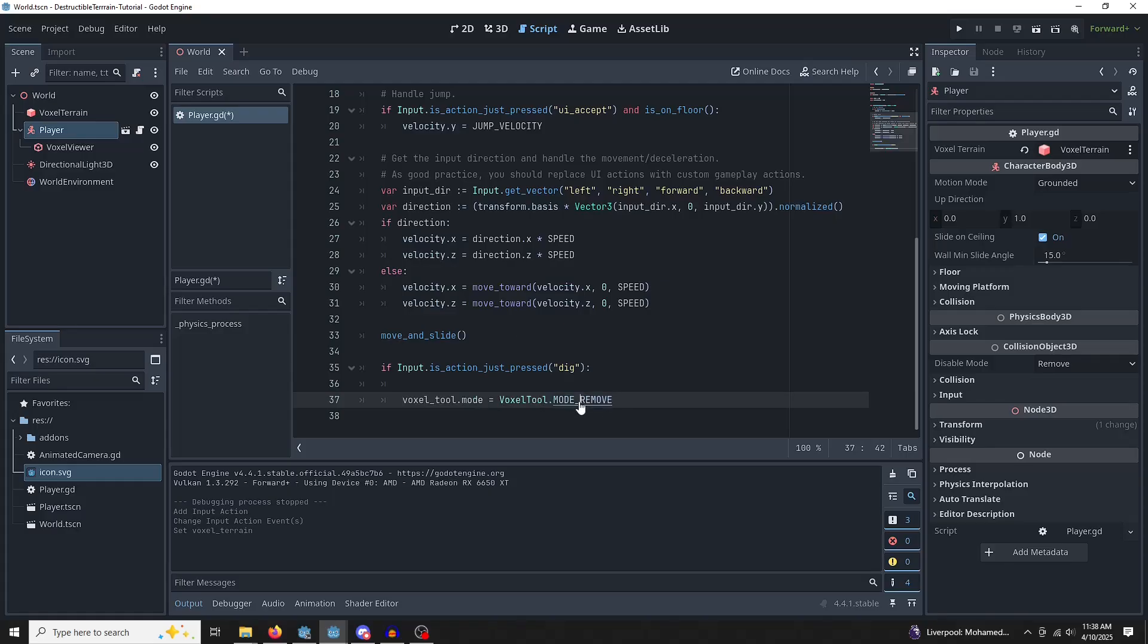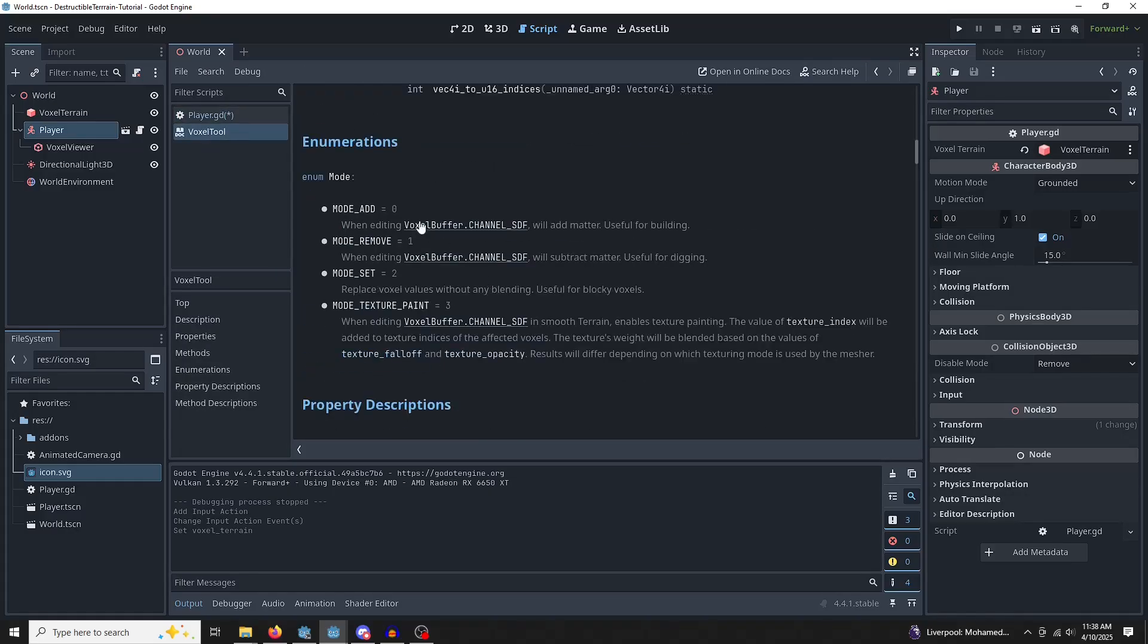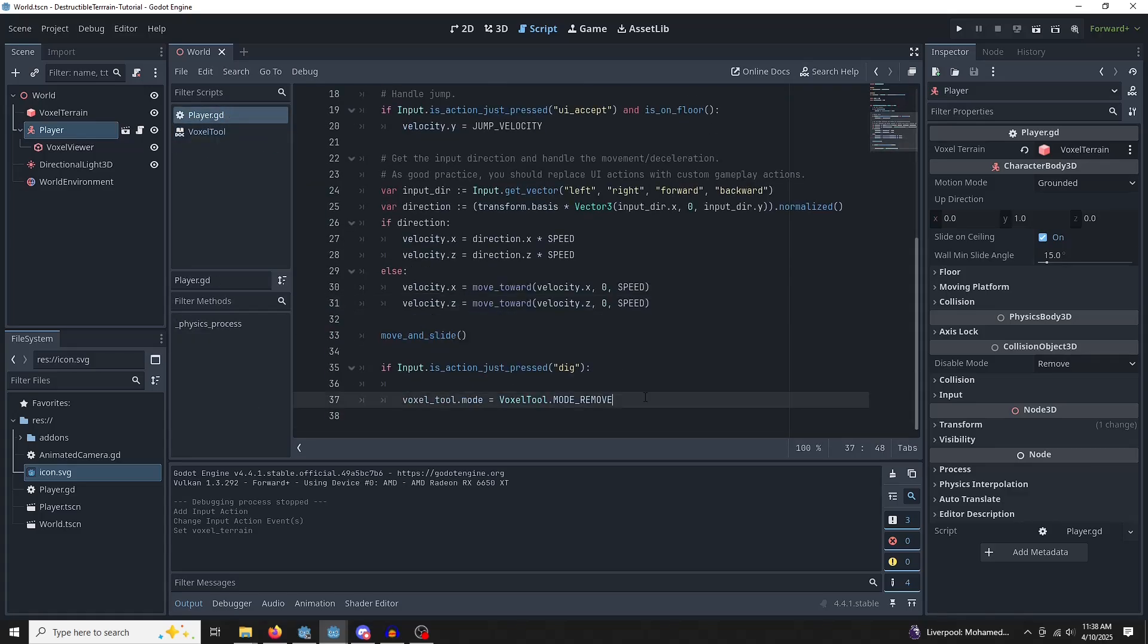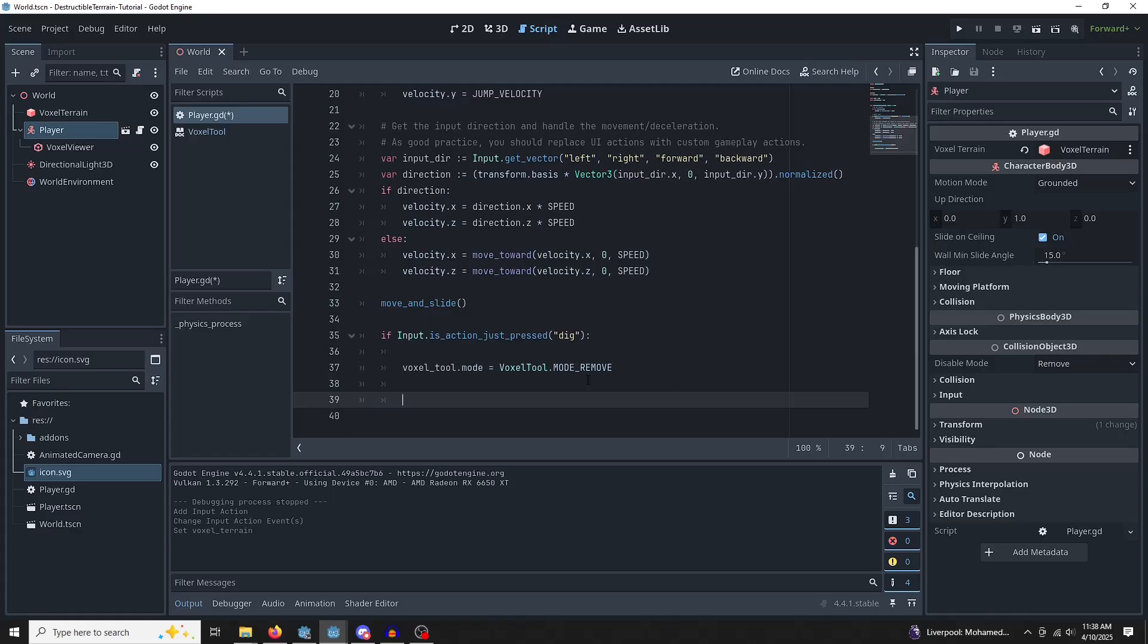But you can add, you can change textures. You can do all kinds of cool things. Go back to this. We've told it we want to remove, but we haven't told it where or how to remove.